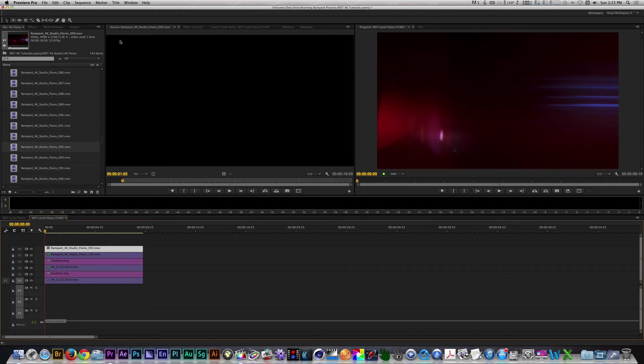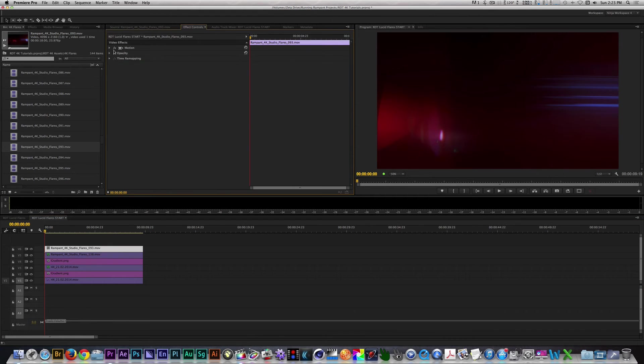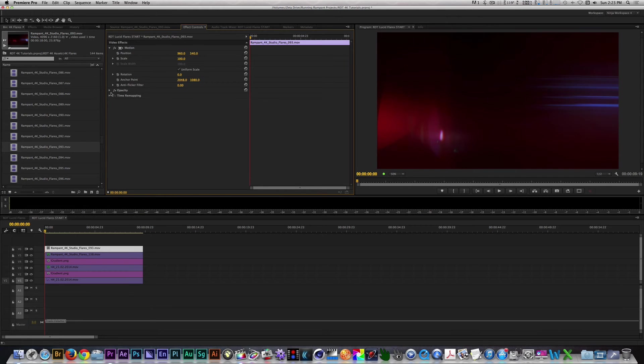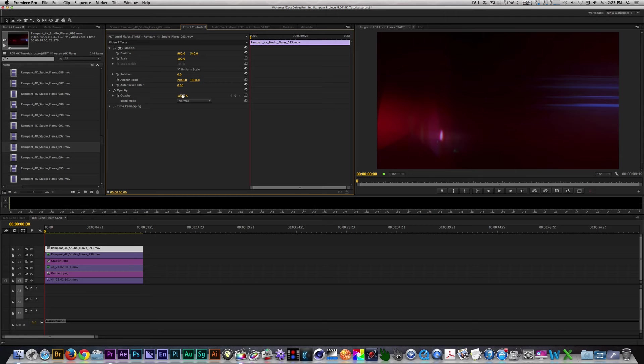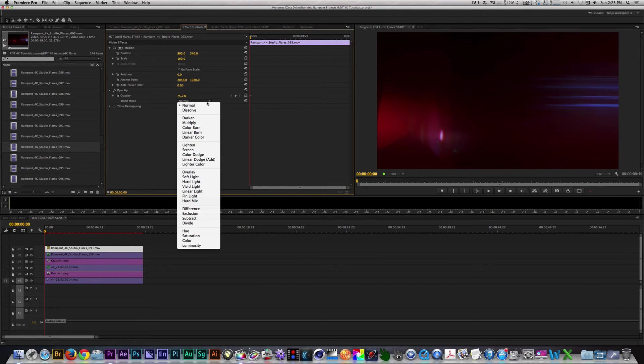twirl down the motion parameter, and twirl down the opacity parameter, and change the opacity from 100 to 75. Let's change the blend mode from Normal to Linear Dodge.